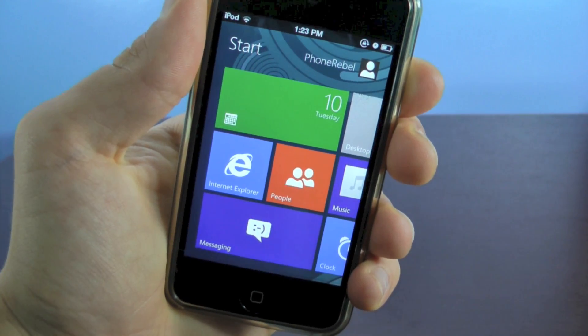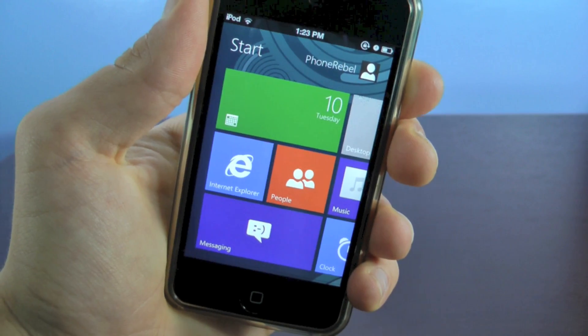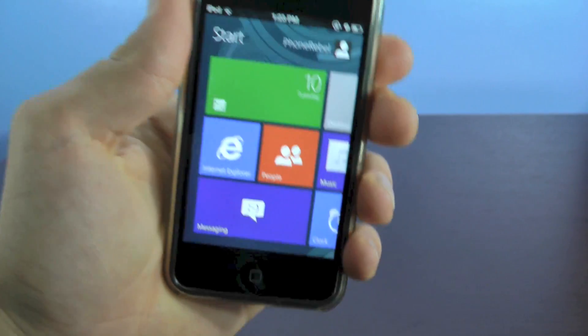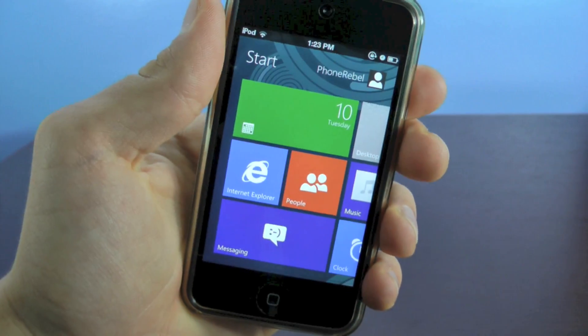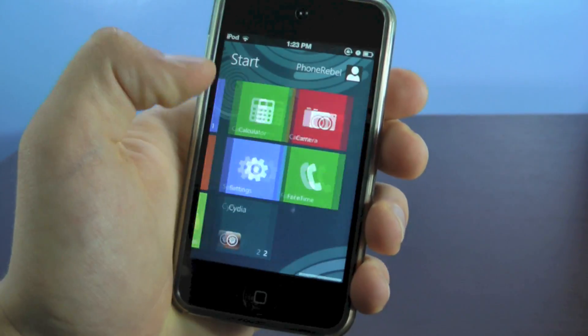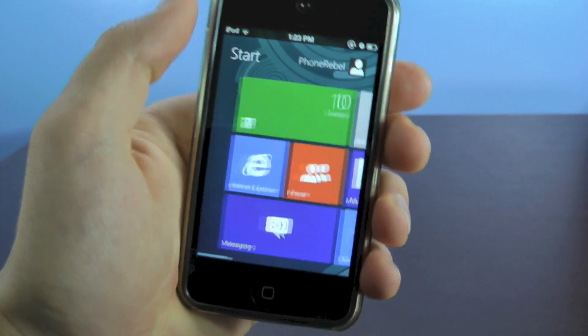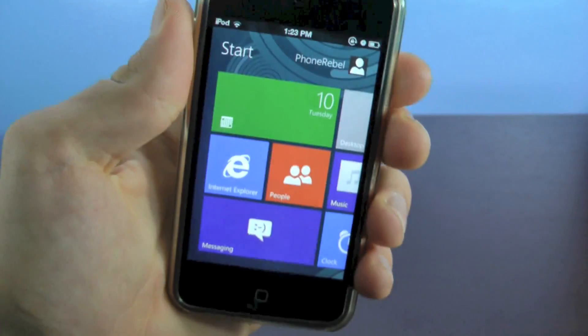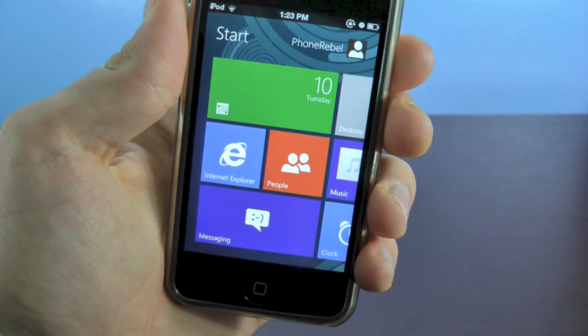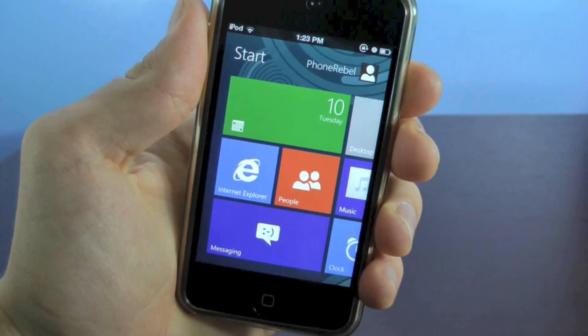So it's basically the Windows 8 Metro user interface on your iOS device, and it's not just a little application, it's a full theme that replaces Springboard on your iPhone or iPod Touch.